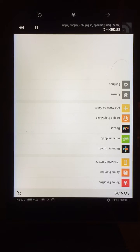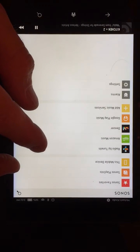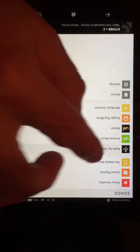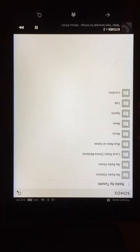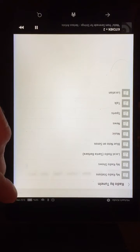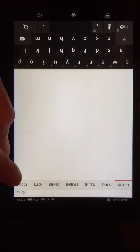This video shows you how to find a radio station and add it to your favorites using TuneIn. I'm going to click on Radio by TuneIn and click the search — the magnifying glass there.